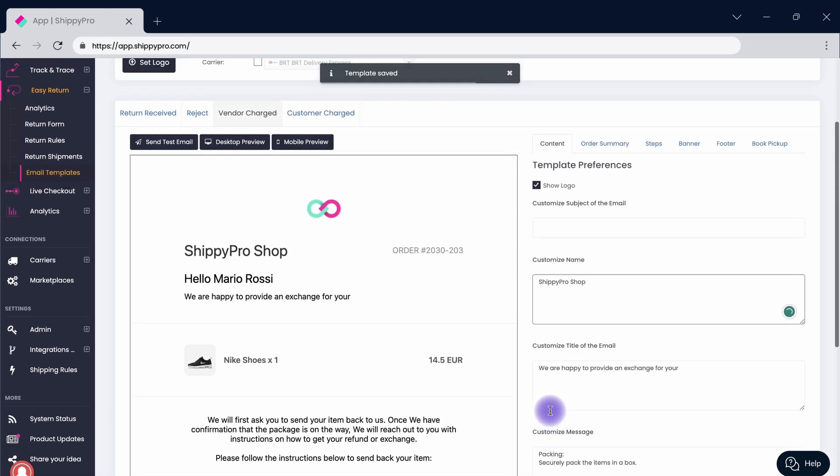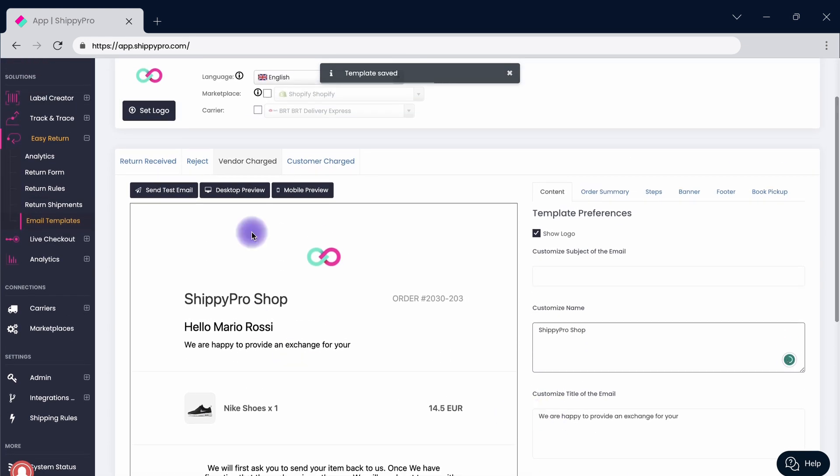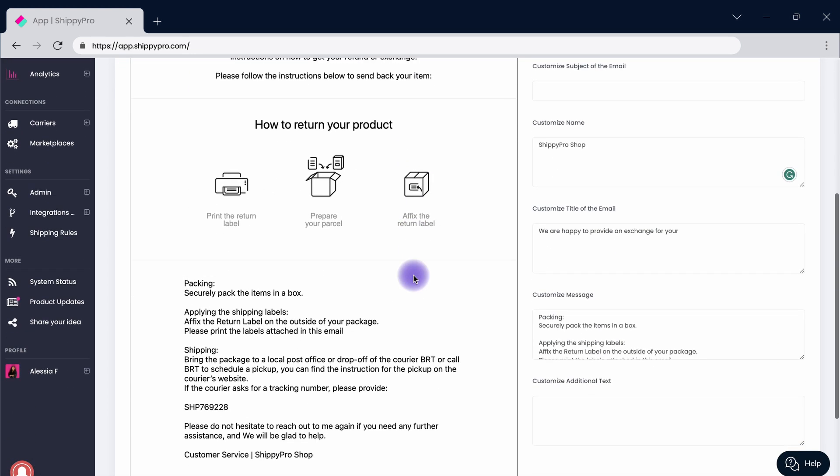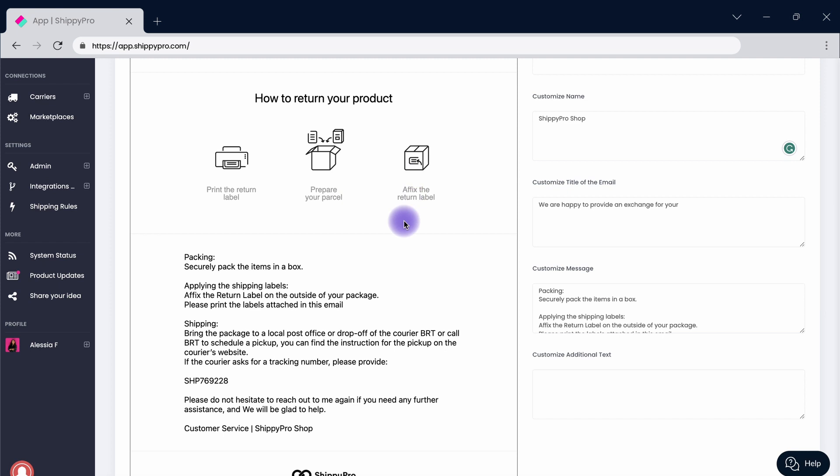By visiting either the sections vendor charged or customer charged, you can see and customize how your customer will receive the guidelines after they've requested a return. Make sure to offer clear and effective instructions to ease your customer's return experience.